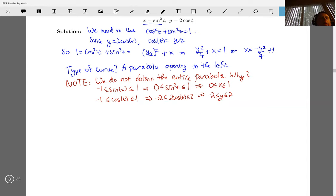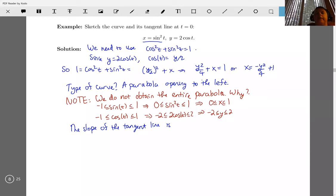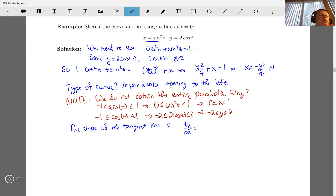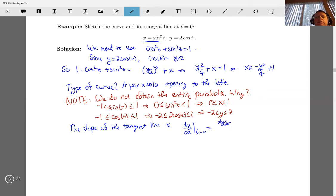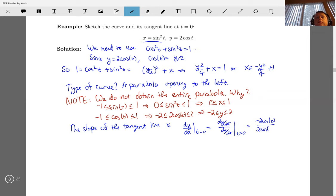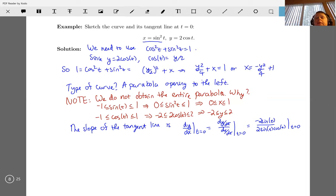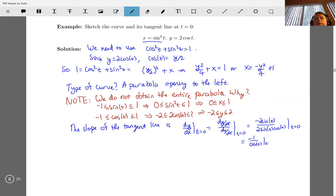Now, what is the slope of the tangent line? We use the parametric formulation: dy/dx equals dy/dt divided by dx/dt at t equals zero. dy/dt is negative 2 sine t, and dx/dt is 2 sine t cosine t. We can simplify first — the sine terms cancel — giving negative one over cosine t. Evaluated at t equals zero, the slope is negative one.